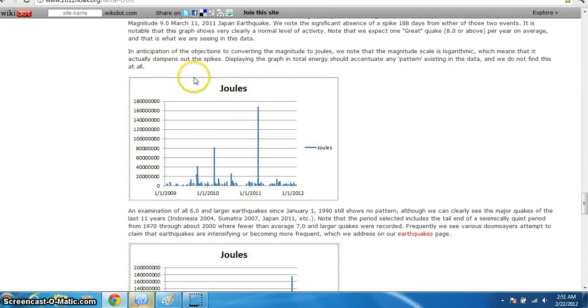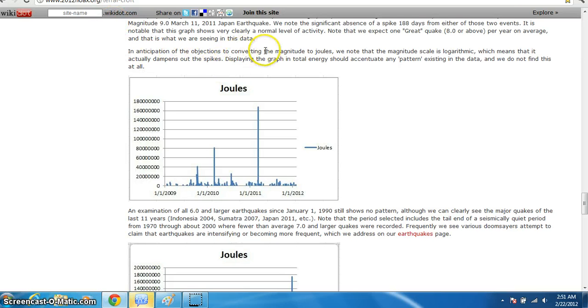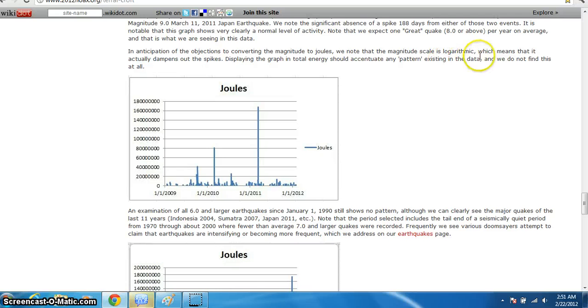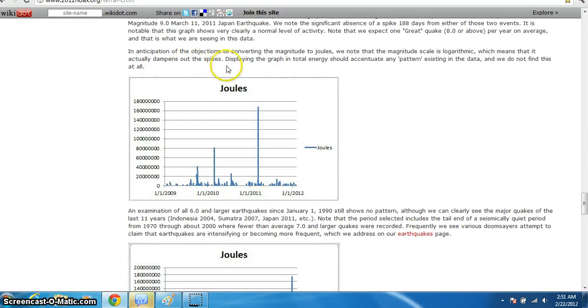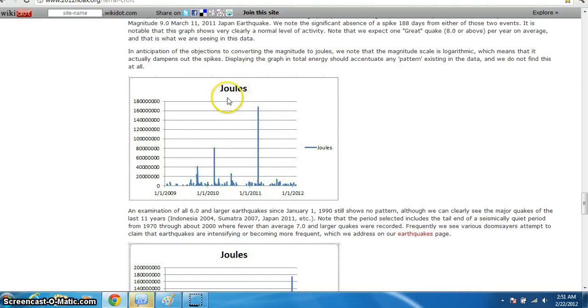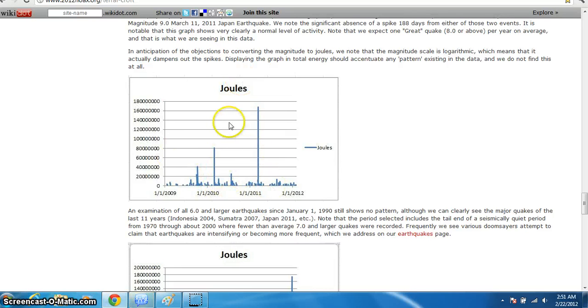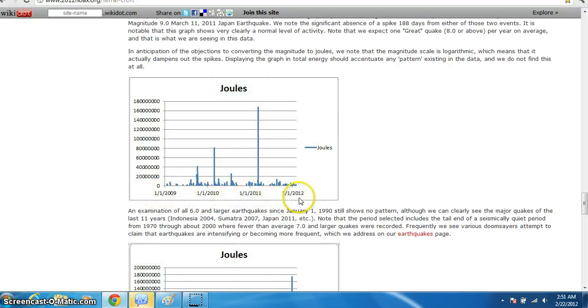And you can go over here. It shows right here. In anticipation of the objections and to converting the magnitude of joules. The magnitude scale on the rhythmic, which means that actually the dampens is spiking. The graph totally, and this is saying that it's total energy right here that's been produced in the past since 1-1-2009. And that's the 180-day cycle conclusion right here.